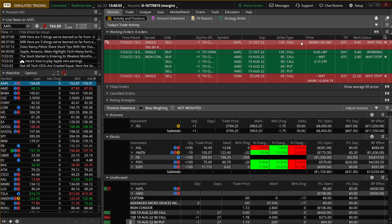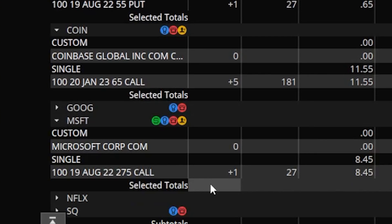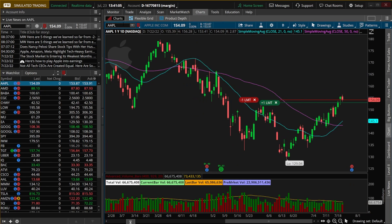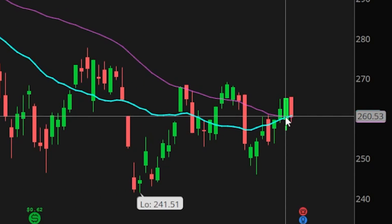Finally, the last method is creating a stop based on a particular study condition. Let's come down to my Microsoft position — I currently have one of the 275 calls. Let's say I don't want to get stopped out of this 275 call unless the 21-day simple moving average crosses below the 50-period moving average. On the chart, that's when the blue line crosses back below the purple line.